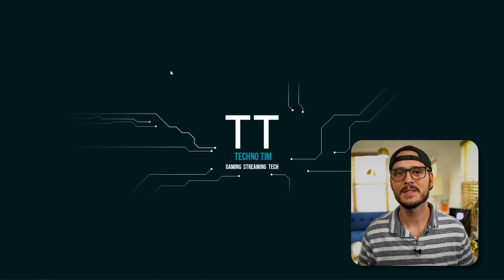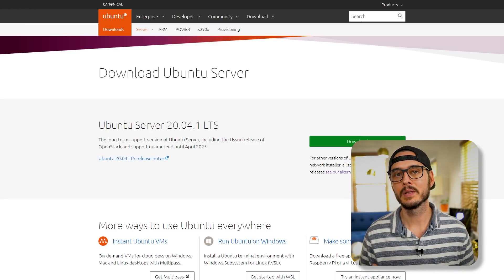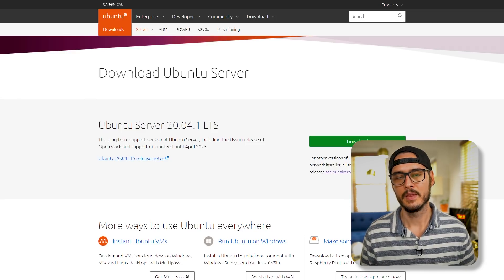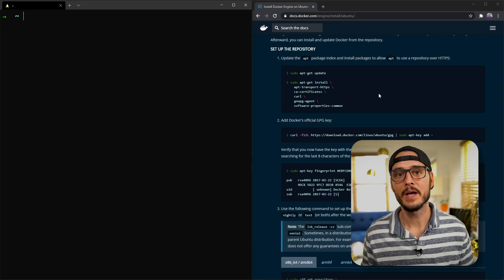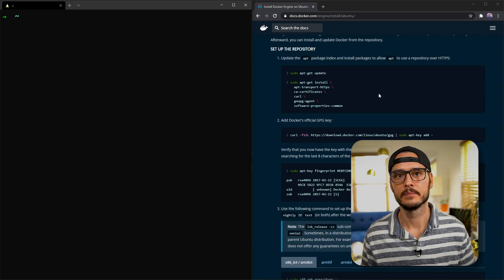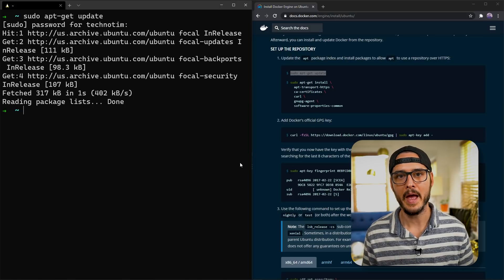So with that out of the way, let's get started. The first thing you're going to need is a Linux server. I'm going with the latest Ubuntu LTS server. Then, once you have that running, we'll need to install Docker. To install Docker, we'll SSH into our Linux server. Then we'll follow the standard commands from Docker to install it. First, we'll update apt. Then we'll install some dependencies. Then we'll install Docker's GPG key. Then we'll compare fingerprints to make sure they match. Then we'll add their repository. Then we'll update apt again. Then we'll install Docker.